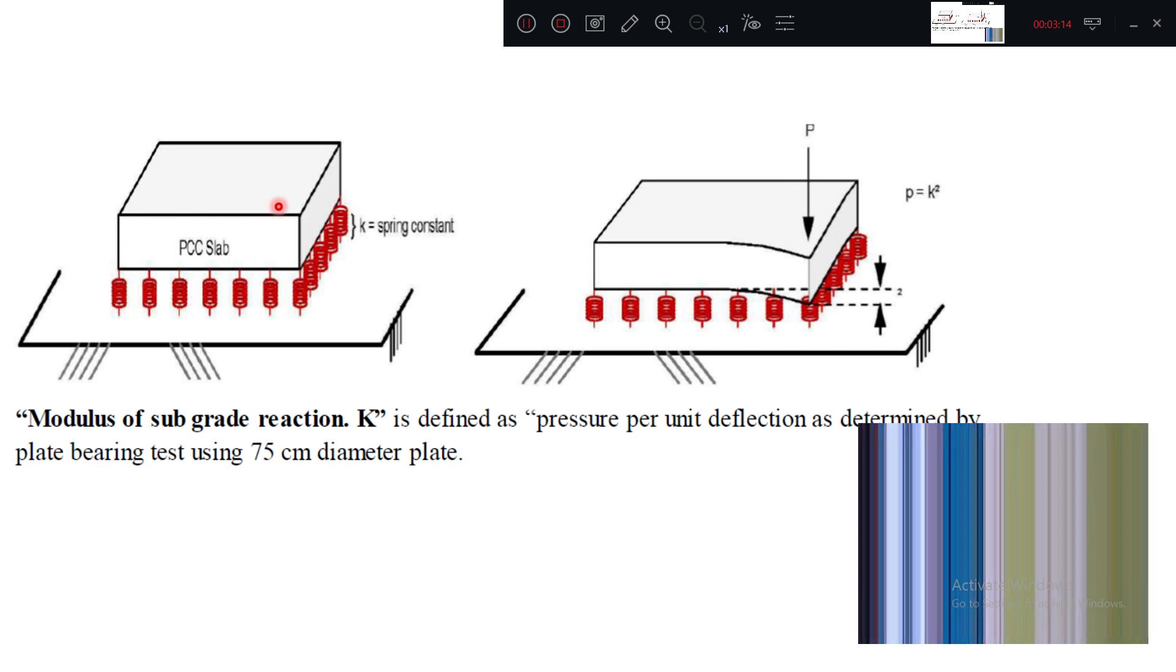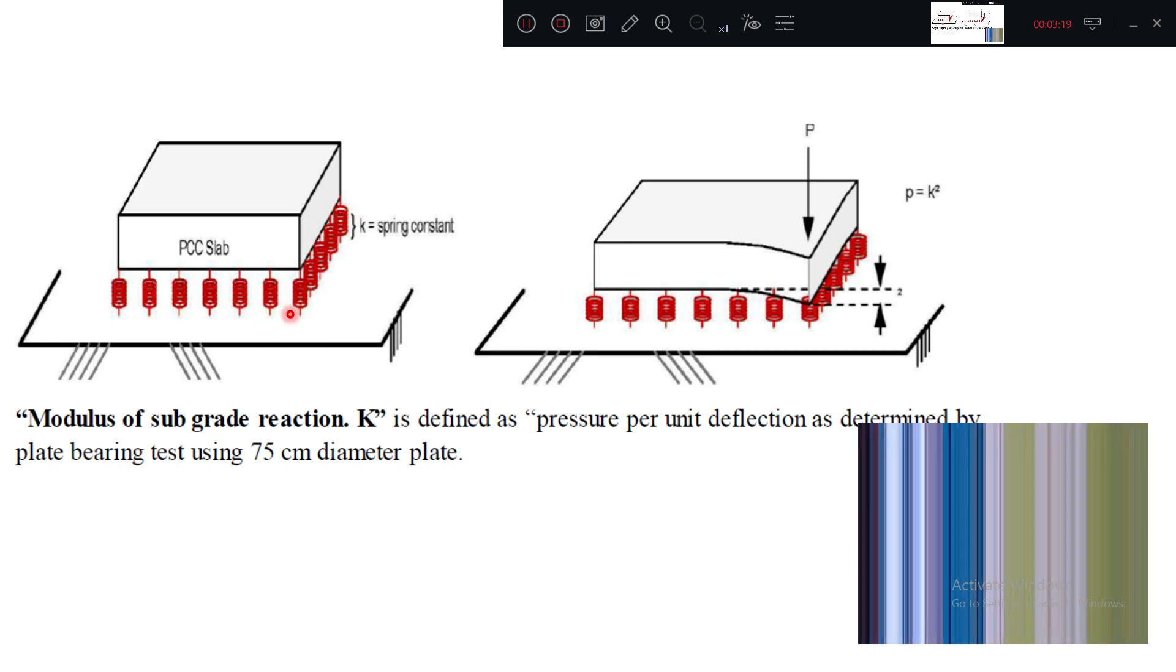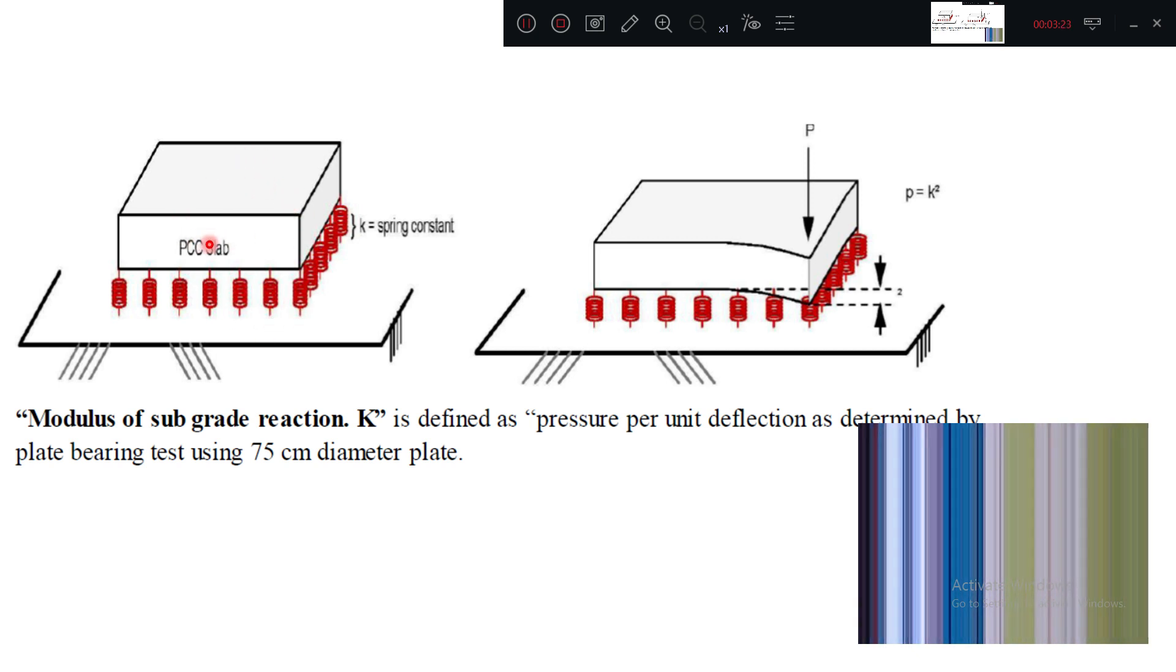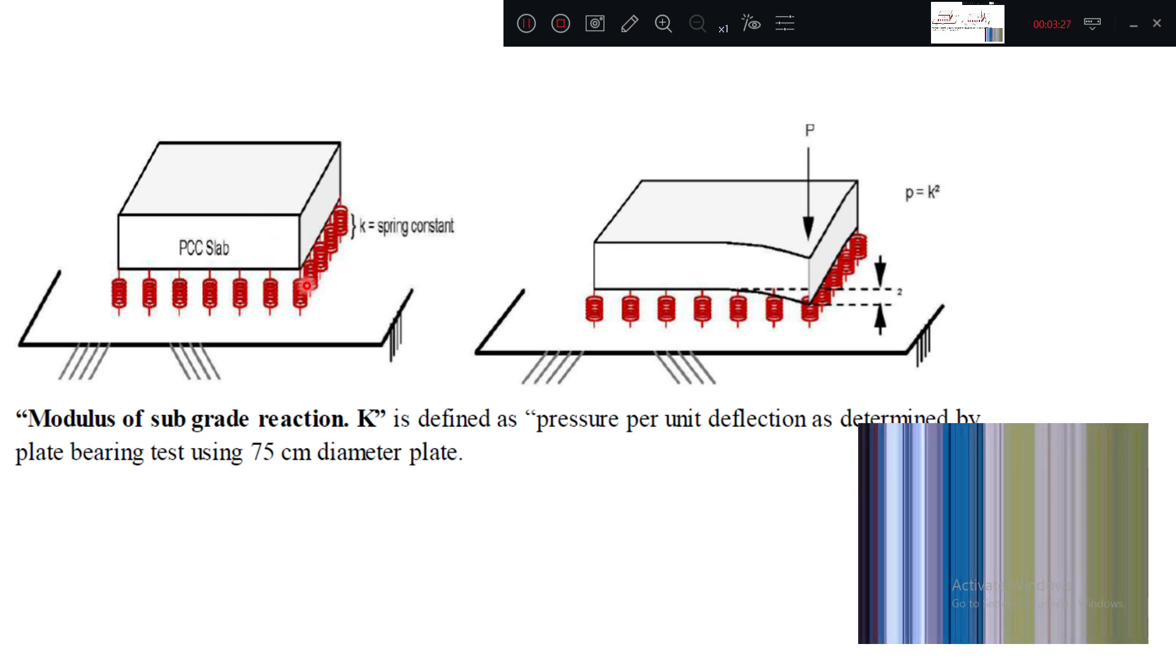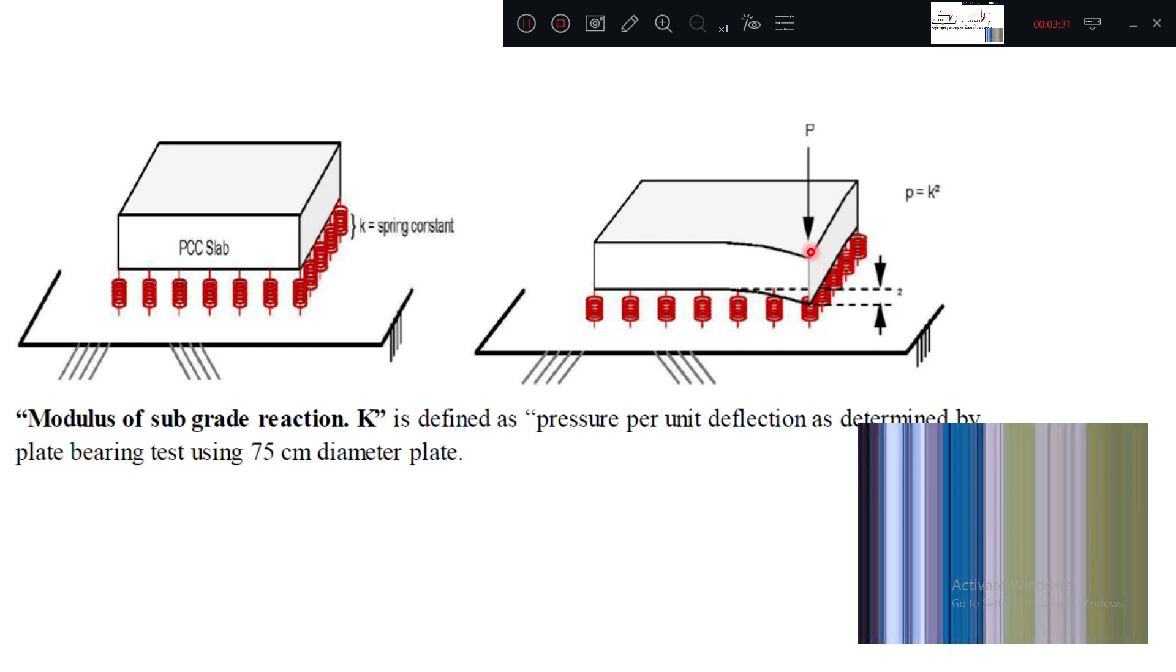Let us consider it is a pavement. Here subgrade is represented as a spring. So now modulus of subgrade reaction K is nothing but when load is applied, spring will resist the deformation. So in this diagram we can see, load is applied, the spring is getting compressed. How much compression? That delta.